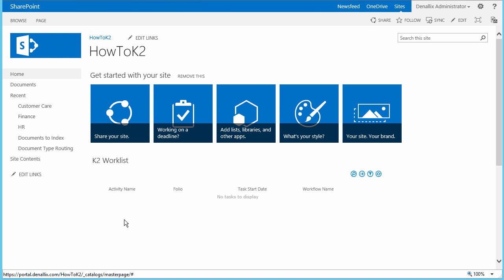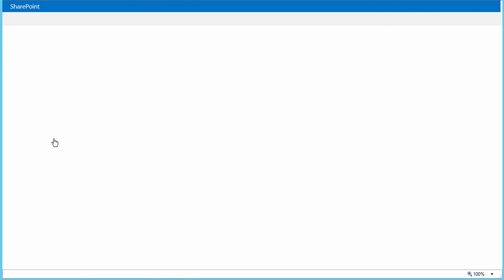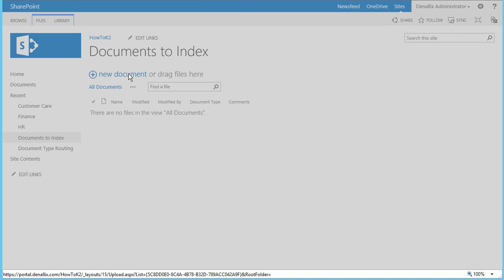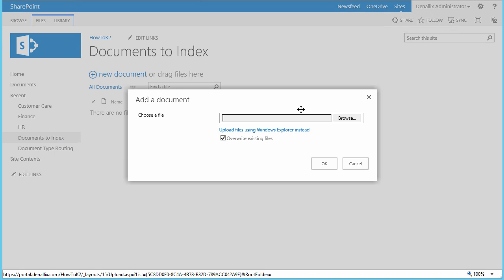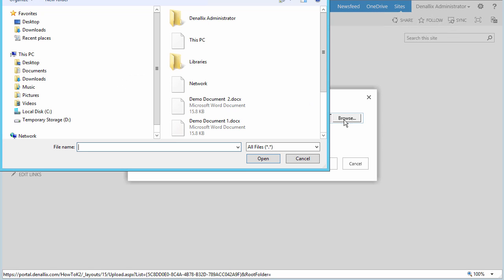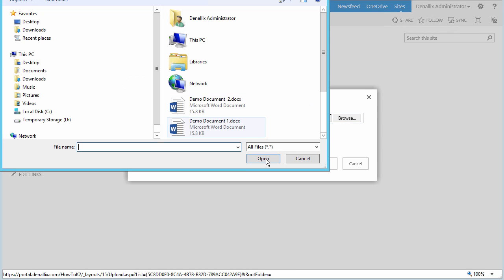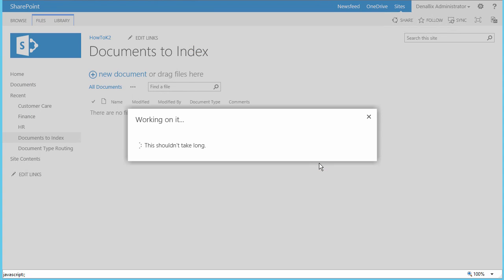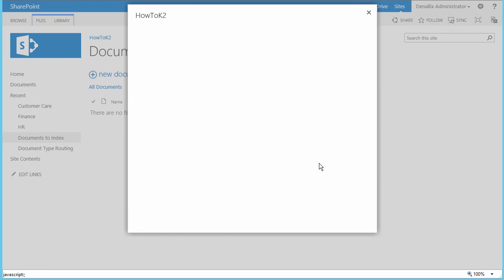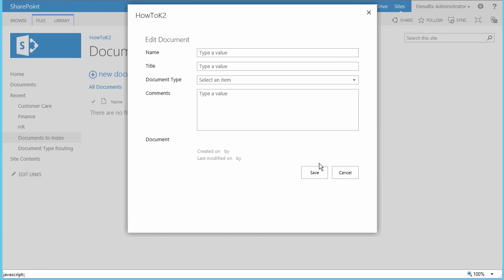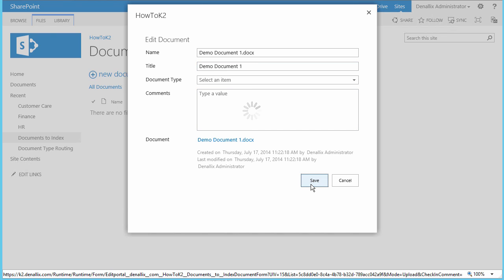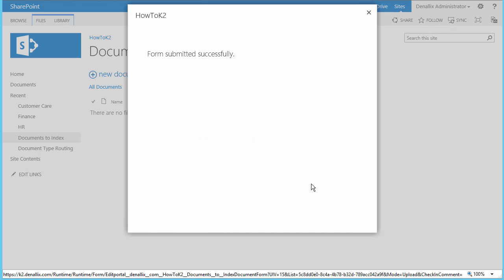In my SharePoint site, we'll start by opening the Documents to Index library, and then we can upload a couple new documents here. I'm not going to fill in values for the document type or comments at this point in time, mainly because we want to leave that for the indexers group members to handle. I will actually add a title to this document called Demo Document 1, and then I'll save it all back to SharePoint, which should also start the document indexing workflow on this document.